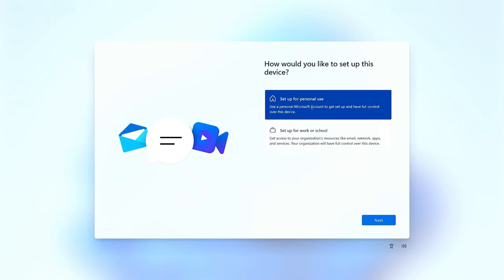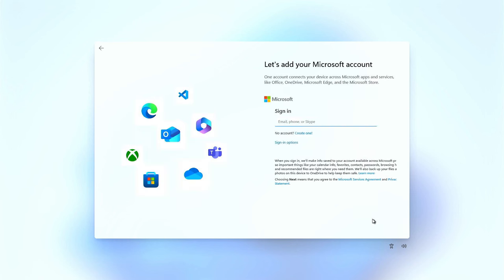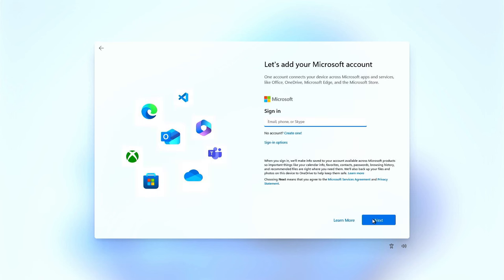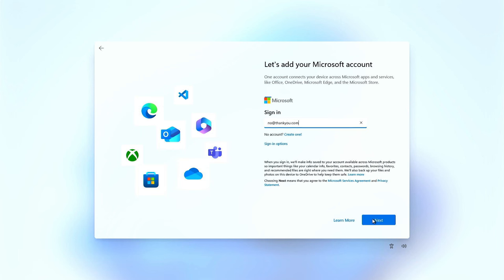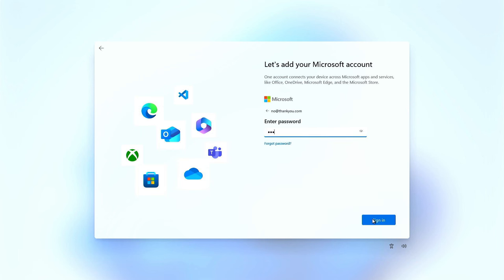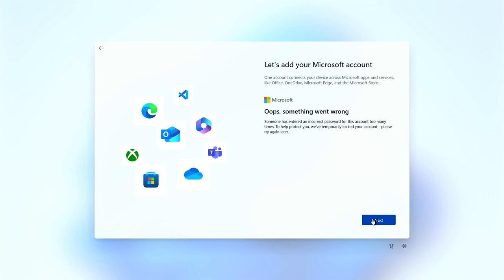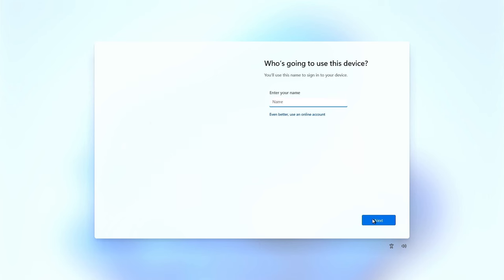Here, select the setup for personal use option. As a username for this online account, type no at thankyou.com and use any password you want. It doesn't matter. You are going to get a message saying, Oops, something went wrong. This is normal. Click next and now you should be able to create a new offline account for your computer.